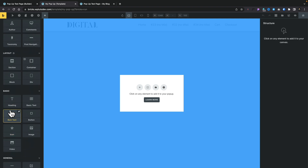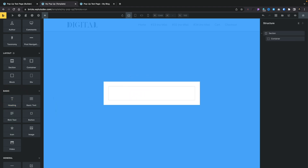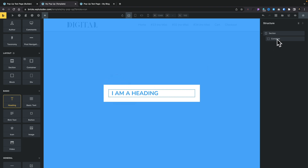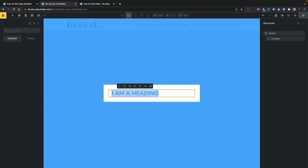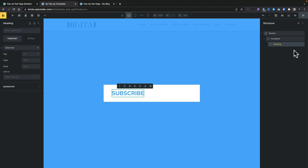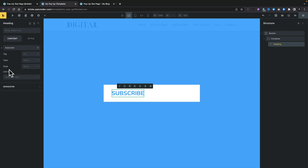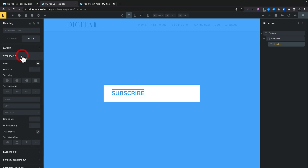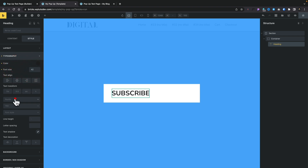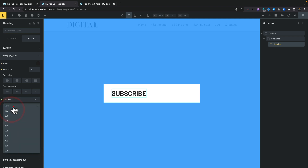This is where the first bug or quirk comes into play. If we go ahead and add anything inside here — click the plus, drag our heading in — you'll see if we look at the structure on the right-hand side nothing actually appears inside there, not until we click inside and make some change to it. So we'll call this 'Subscribe'. Once we make changes it now appears in the structure and the options open up on the left-hand side. That's a quirk which will be ironed out in the final version. With that done, we can go in and style this.